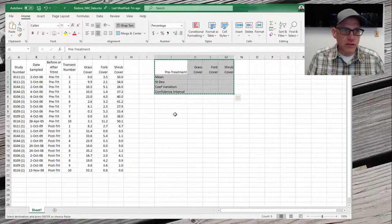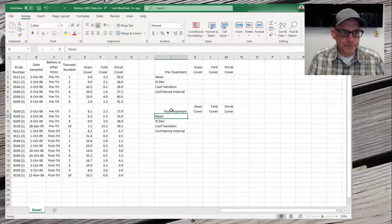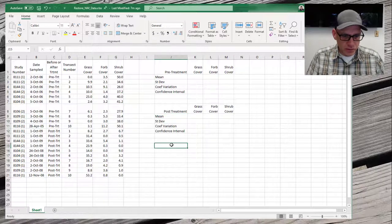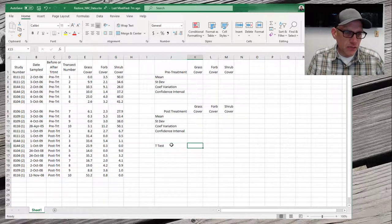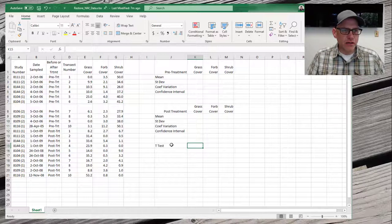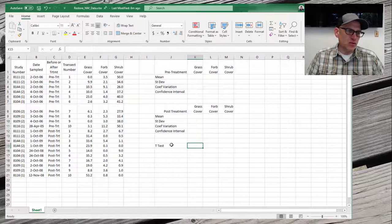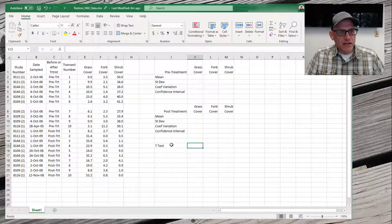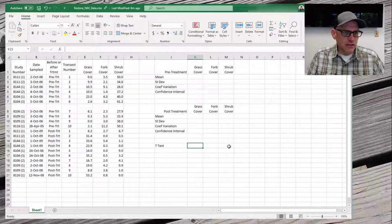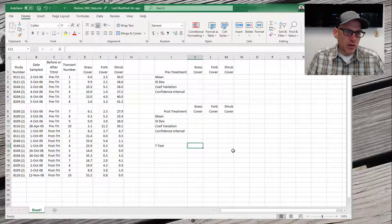We'll grab those and paste them down for post-treatment as well, and eventually we're going to do a t-test. Ideally, I would actually put these results in a separate table entirely so that I don't mix up my data with my analysis results — having extra stuff on the side can cause problems if you try to read this into R or another stats package. In practice, it's a good idea to keep your data separate from your analysis and results, but for today, for illustration purposes, I'm going to combine them together here.